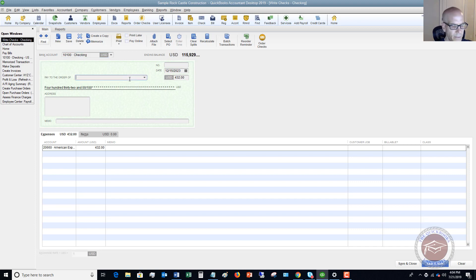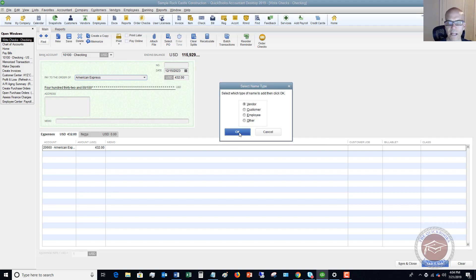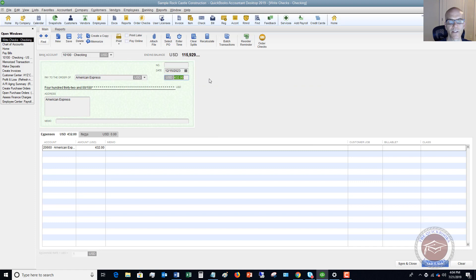Pay to the order of — I do not have this set up as a vendor, so let me set them up. This is a quick-add vendor — American Express. Let's say we're paying the full balance of $432.